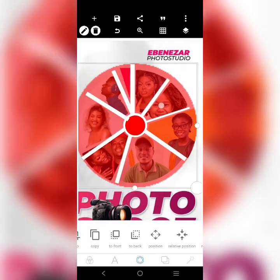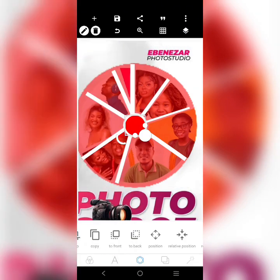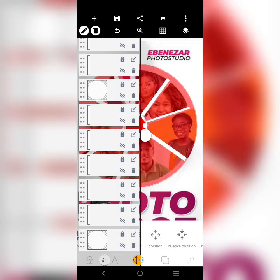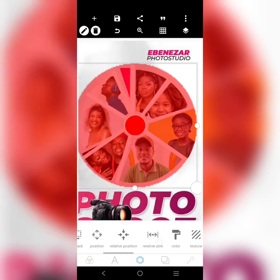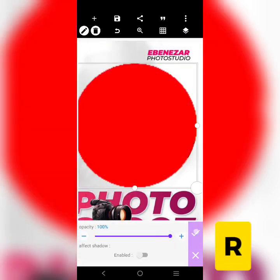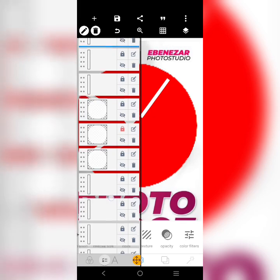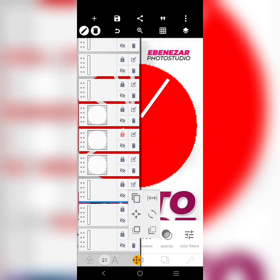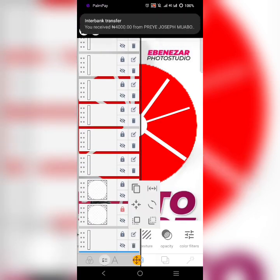I've created all these circles. I'm going to bring this one in the middle to the front, then bring this one to the front too. I'll restore the opacity, then bring all these shapes to the front — all of them.